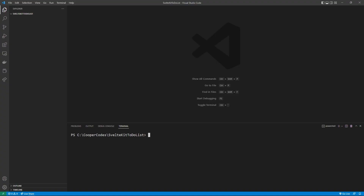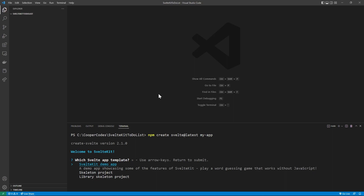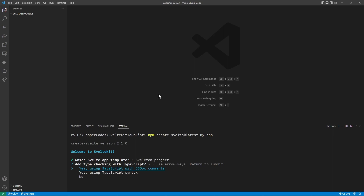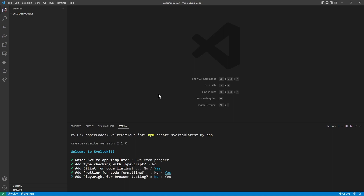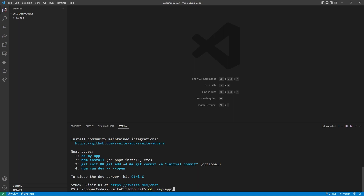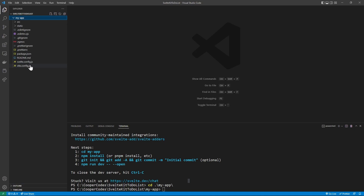We're going to go to an empty folder in Visual Studio Code and create our Svelte project by running 'npm create svelte@latest my-app'. This is going to create our SvelteKit 1.0 project. For this project, we just want the basic skeleton project. The emphasis of this tutorial is not TypeScript, so I'm going to say no to TypeScript. I'm going to say yes to ESLint and yes to Prettier for linting and formatting. I'm not going to enable Playwright or unit testing. Now we can go into our created project by running 'cd my-app', and we can see the fully built SvelteKit project. We haven't installed the dependencies yet, so we're going to run 'npm install'.